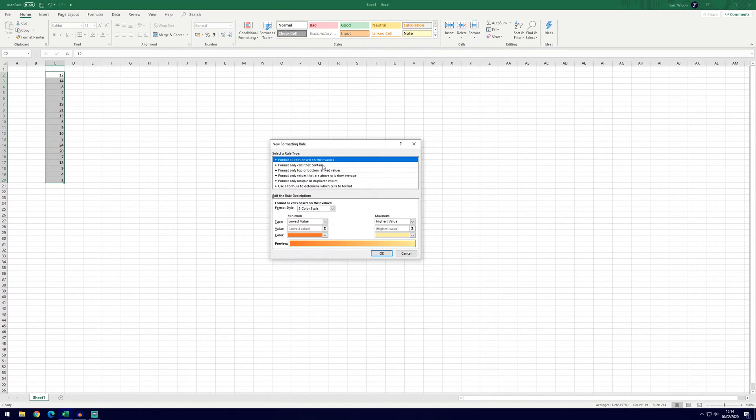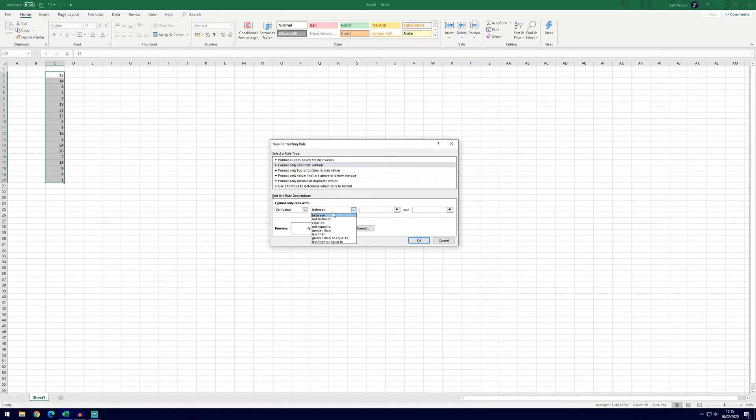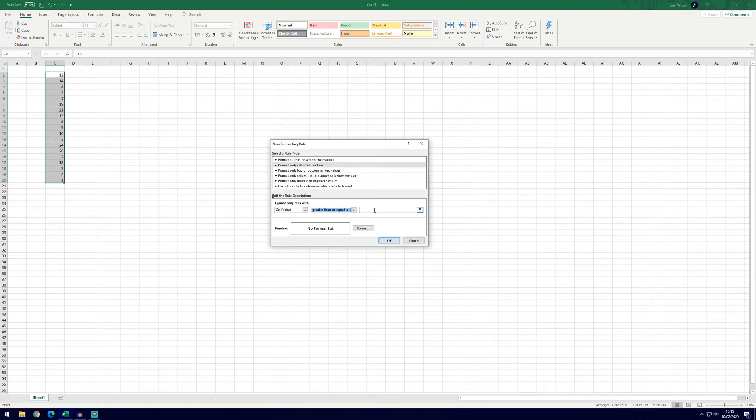We're then going to use the second option down which says format only cells that contain. In here we want to keep it as cell value but in the box next to it we're going to put greater than or equal to and then our example was 15.